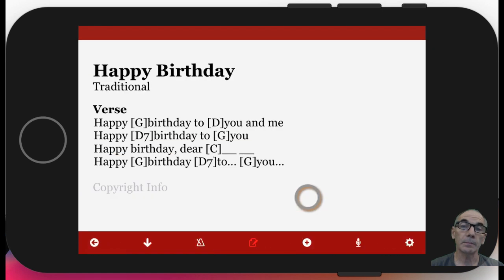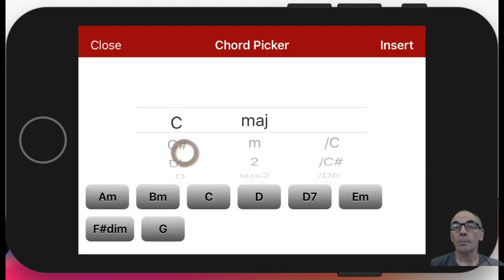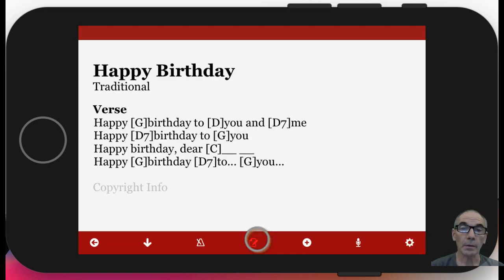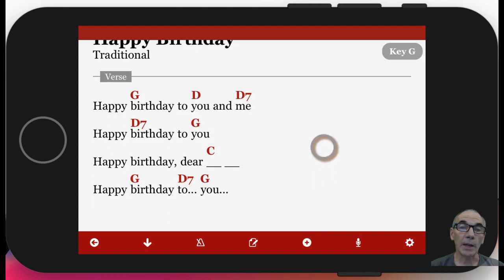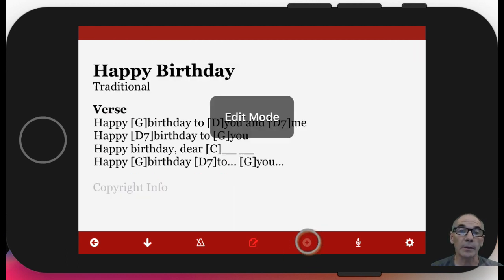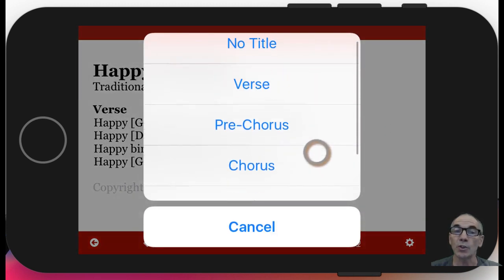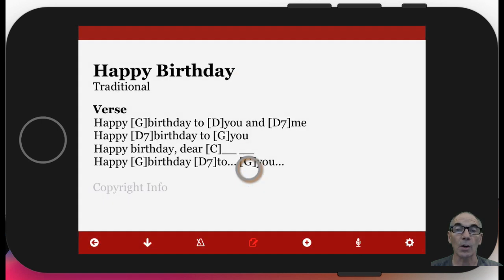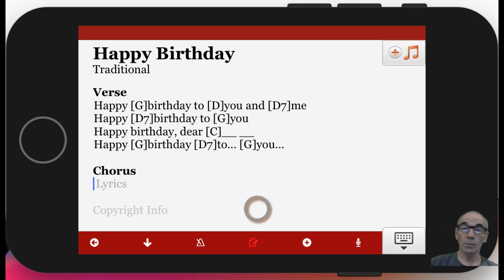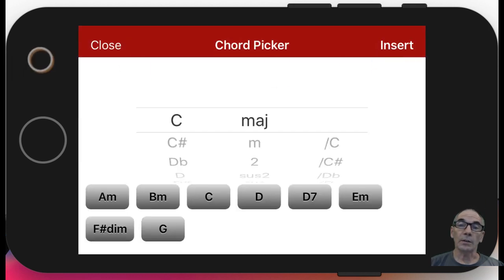Here we'll put a D7 in. From that chord picker, we could have also put in any chord we wanted by using these pickers. Back in view mode, we still see there's only one verse. To add an additional section, we use this plus icon in the bottom toolbar. You could copy an existing section, or we're going to add a new section. These are the labels that are pre-populated for you. We'll add a chorus, and then down here we can tap to put in the chorus. Similarly, we can add chords in as desired.